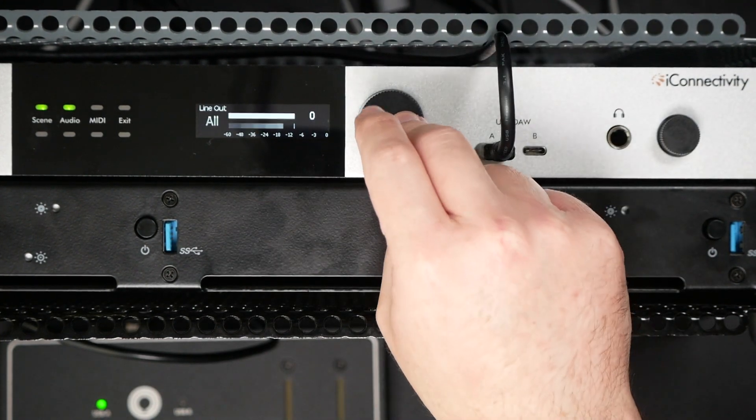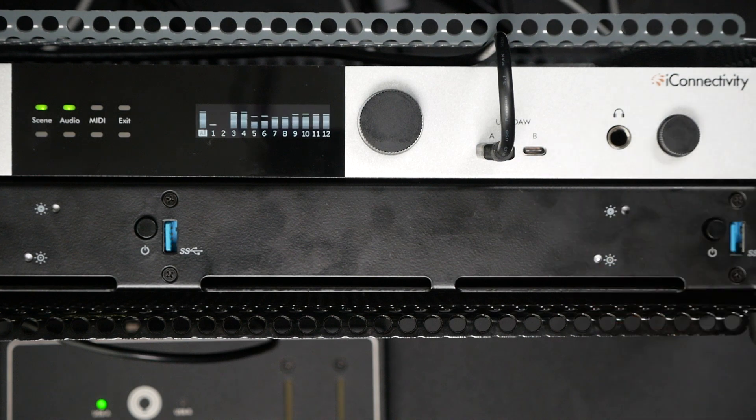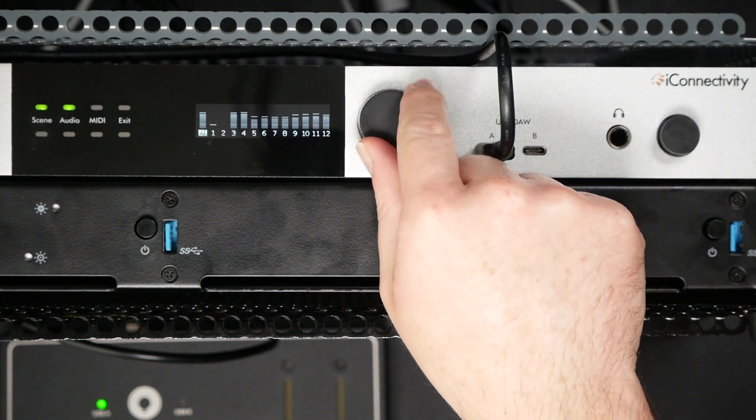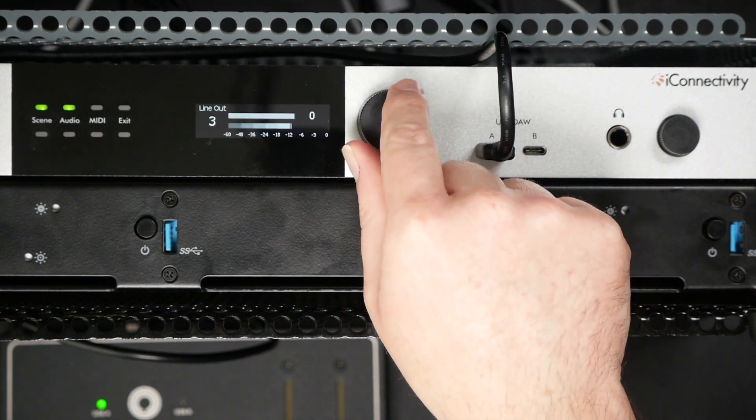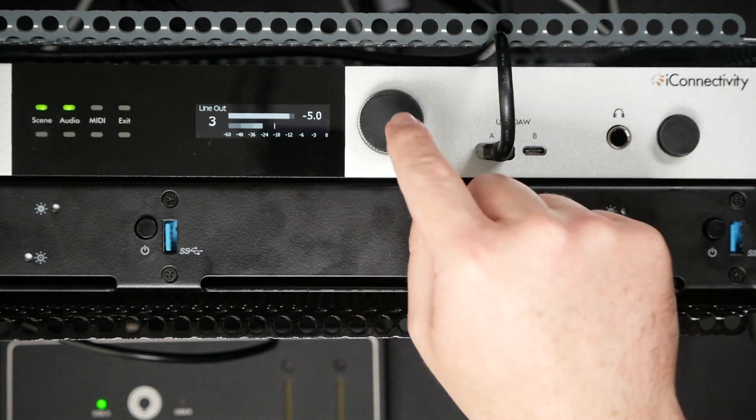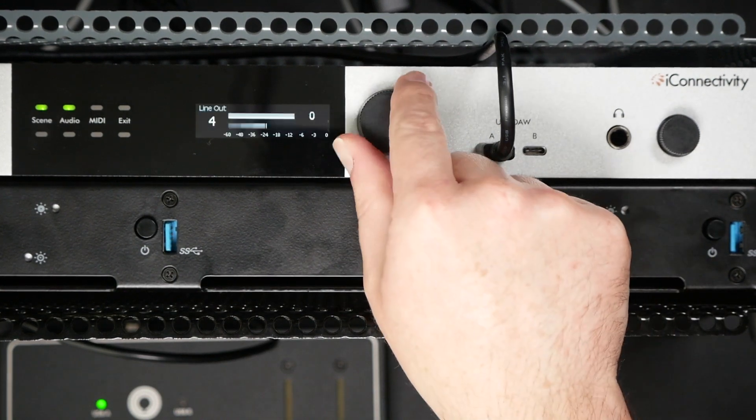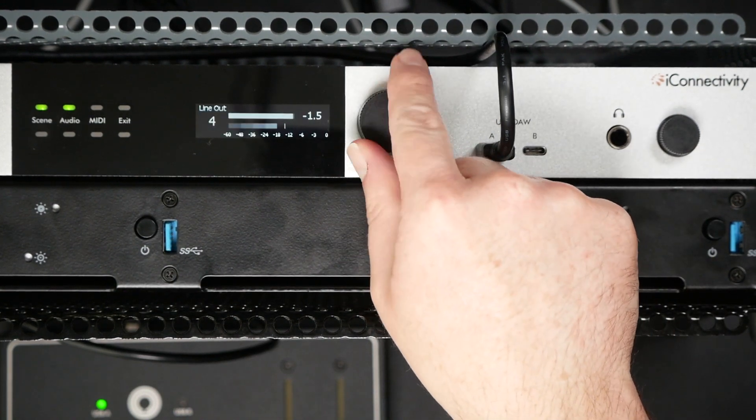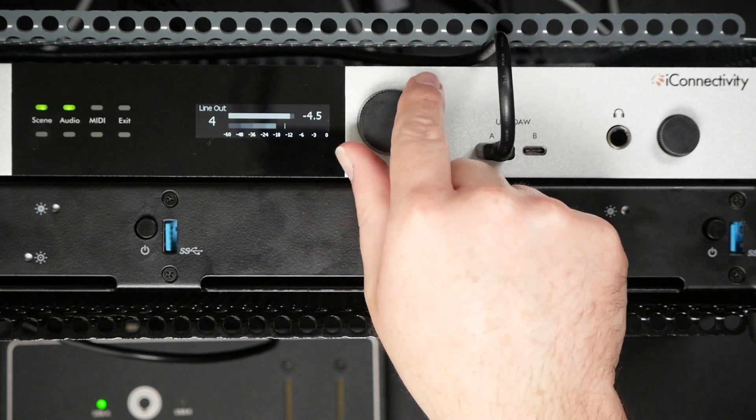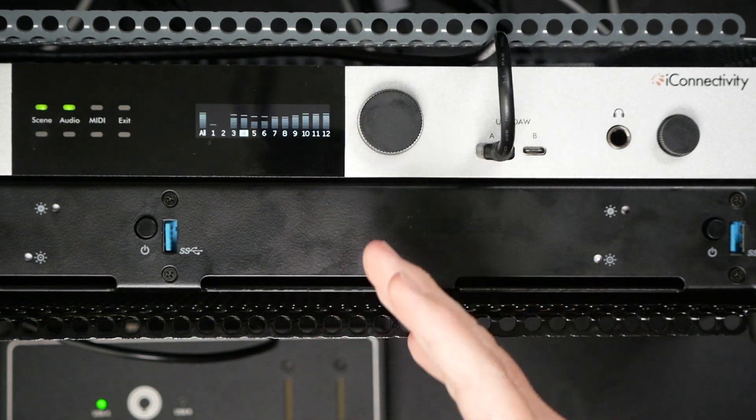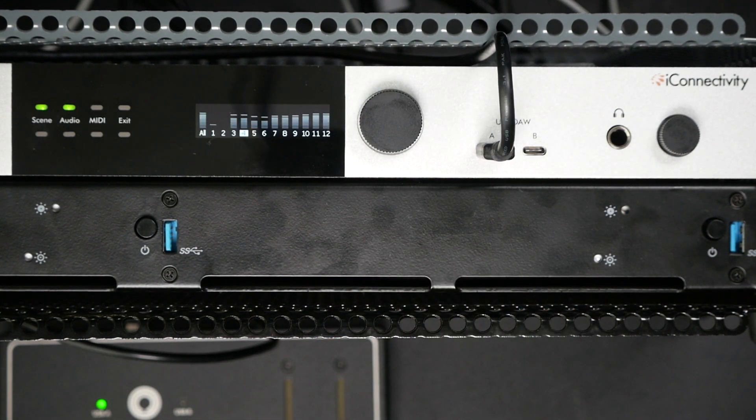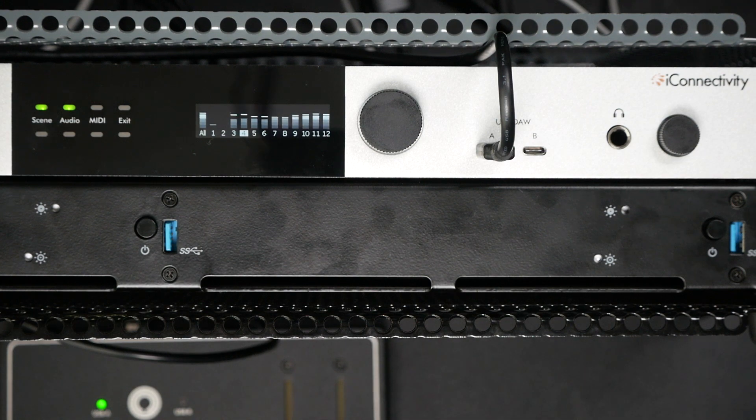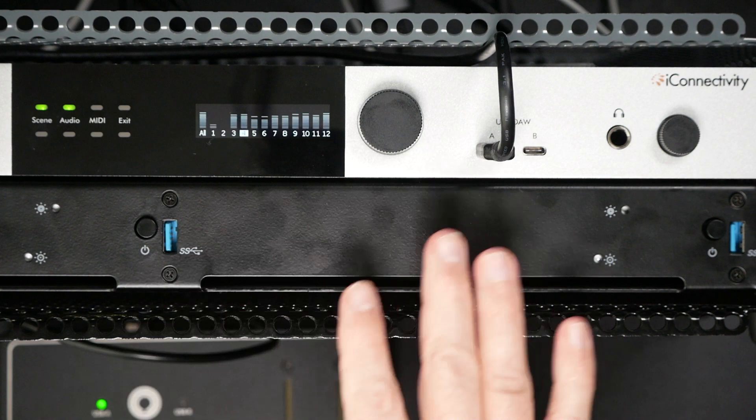Let's say for some reason it looks like 3 and 4 are a little hotter than the other ones. Let's say I wanted to dive into this and just knock 3 down like 5 dB. So let's do that. Then let's knock 4 down 5 dB as well. I can go in and really easily make these adjustments and changes directly on the interface. I don't have to use my computer to make this happen.